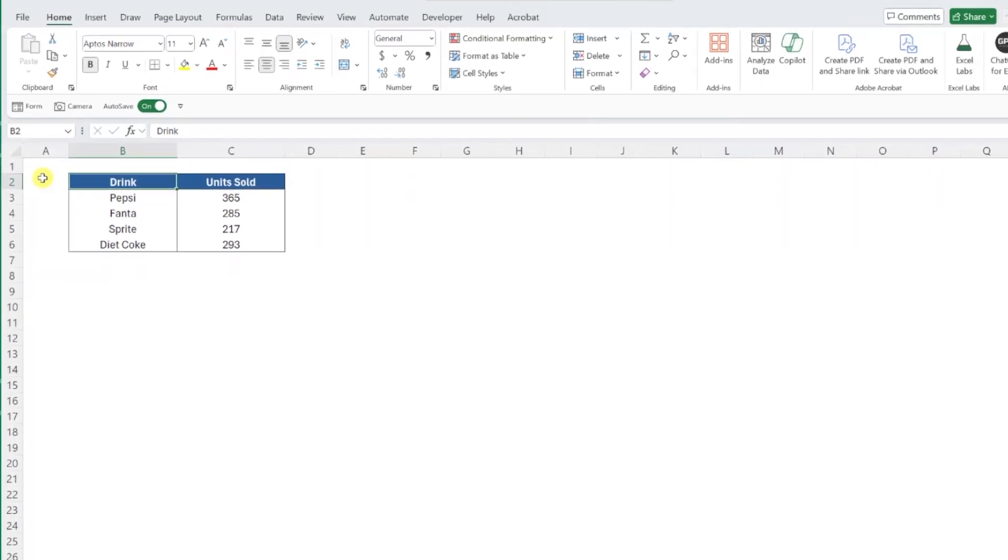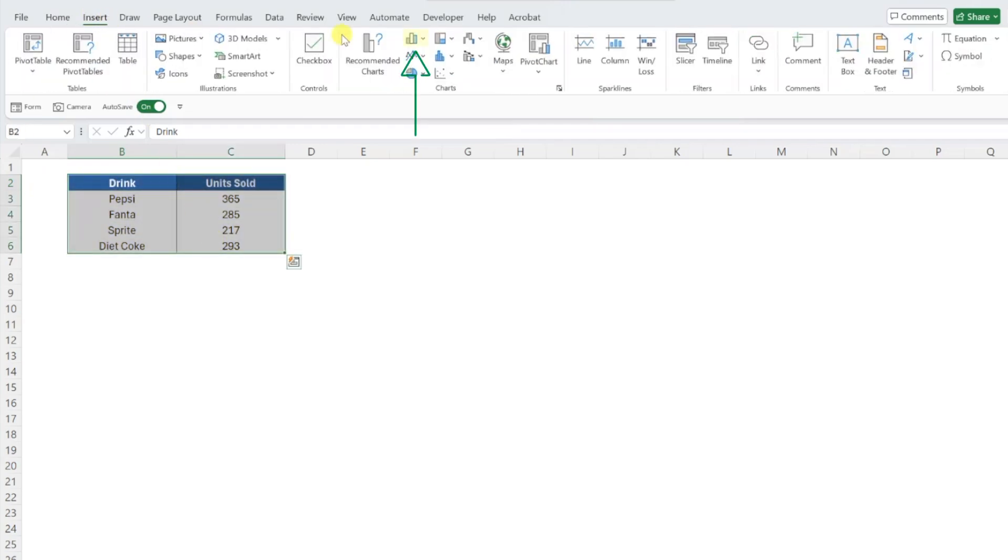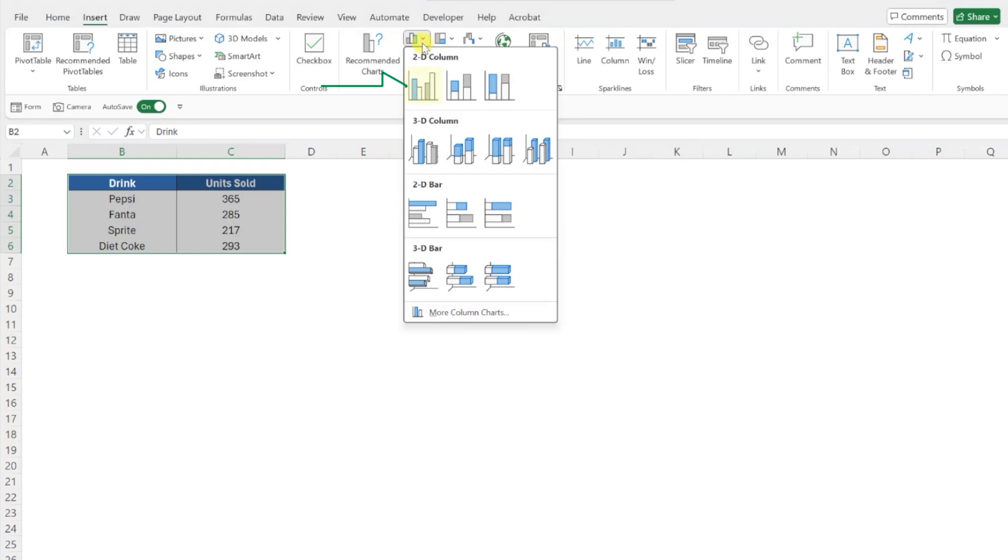First things first, let's go ahead and insert a chart by selecting the data, navigating to the Insert tab, opening the bar or column chart drop-down, and selecting a 2D column chart.